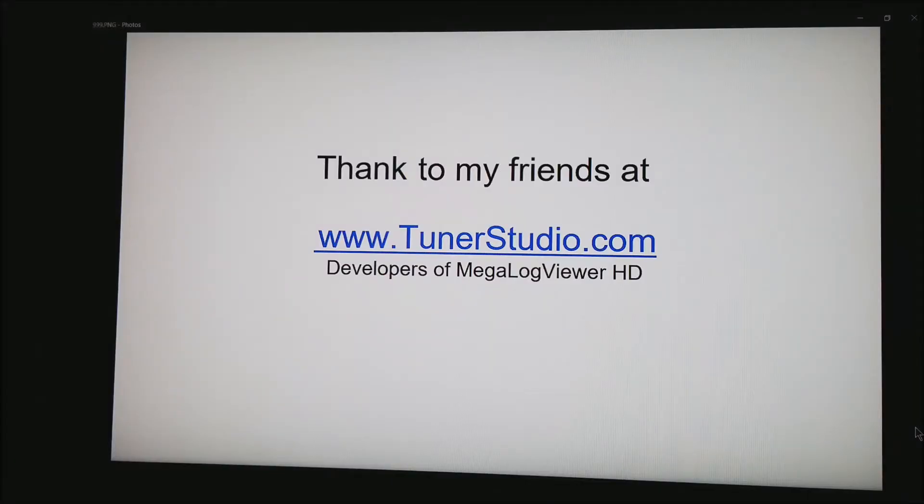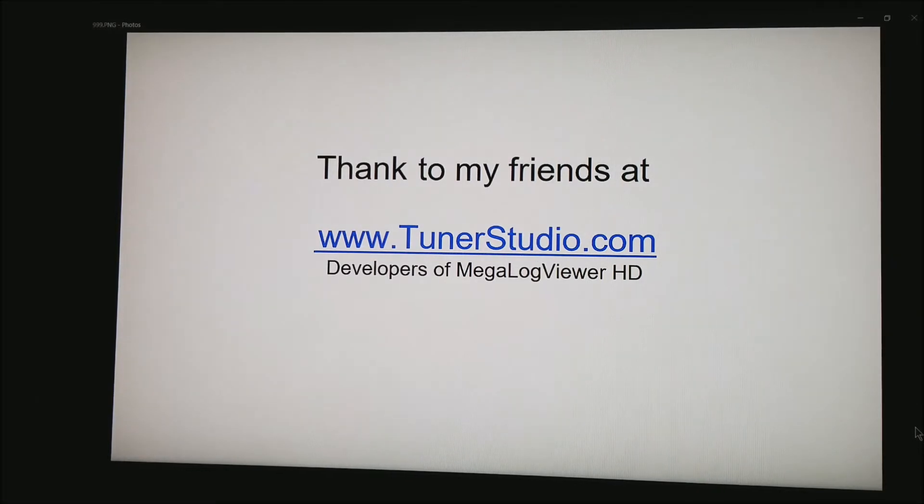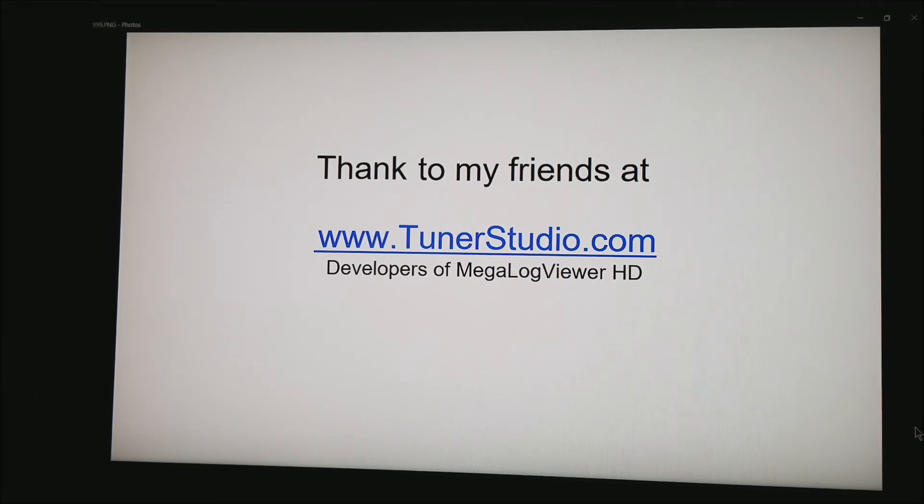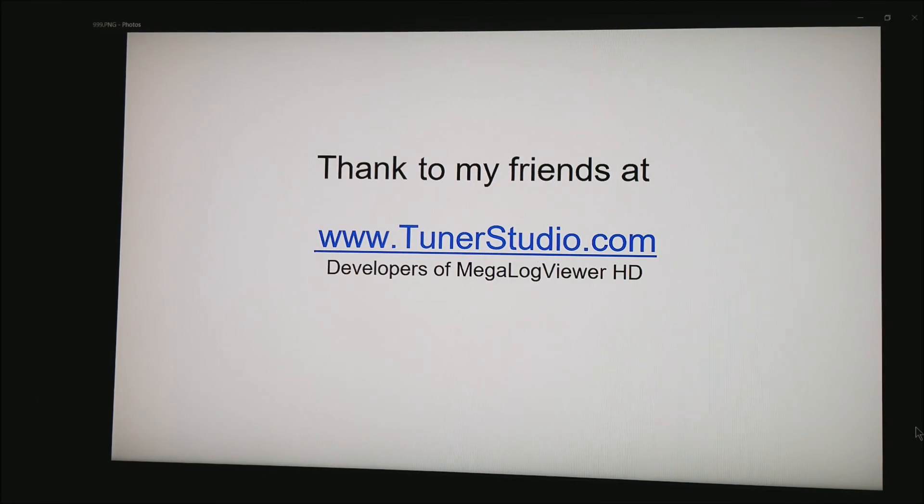I would like to thank my friends at tunerstudio.com. These are the guys that developed the software we are looking at today. And be sure to tag subscribe on my youtube channel. Thank you for watching.